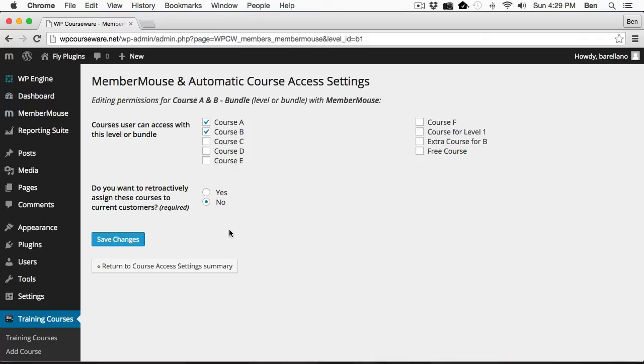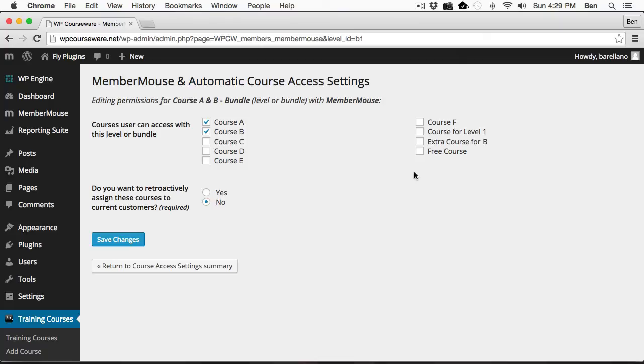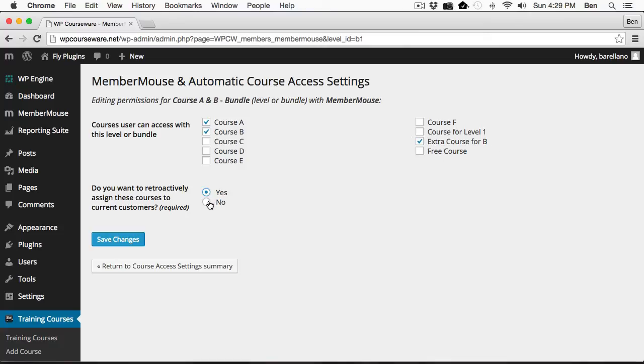What this basically means is you can create a course after the fact, after somebody's already purchased the product. In other words, Bob and Jim both purchased this bundle and were both enrolled into course A and B. Let's say that you wanted to create a brand new course and assign it to this bundle. Basically what you would do here is assign your new course, and then select the option yes. This would enroll both Bob and Jim into the newly added course. By default, if you don't select this and you just add this course, only people moving forward who purchased the product will get this course, but anybody who previously purchased will not get this.